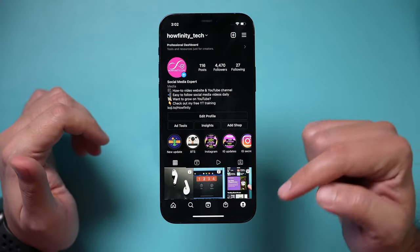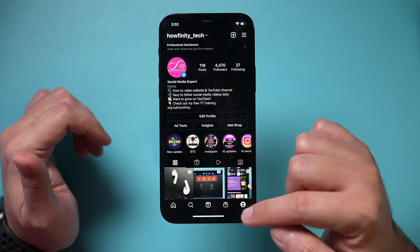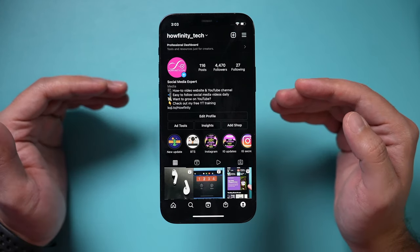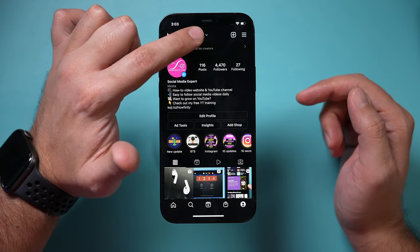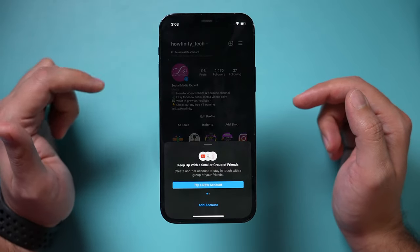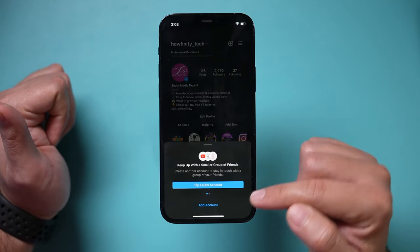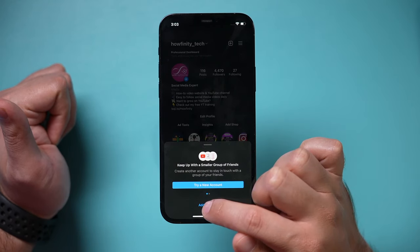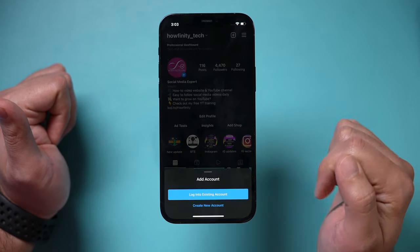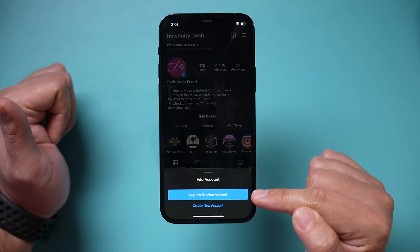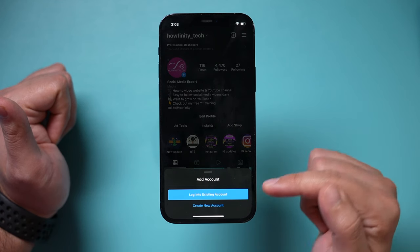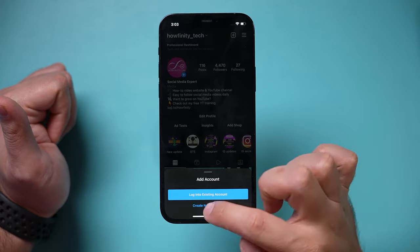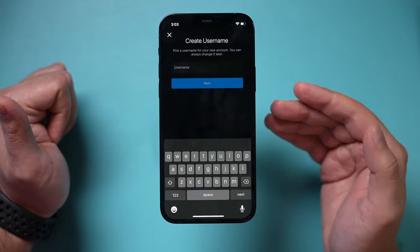I'm using a different phone logged into just one account. To add a second account, go to your profile page and press your profile name right here. It's going to say add an account. If you don't have a second account set up, go ahead and press add an account. If you have an existing account set up on a different phone or maybe your computer, you could choose that, or you could press create a new account.